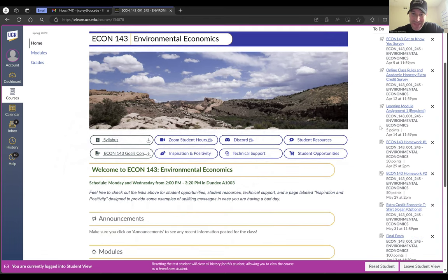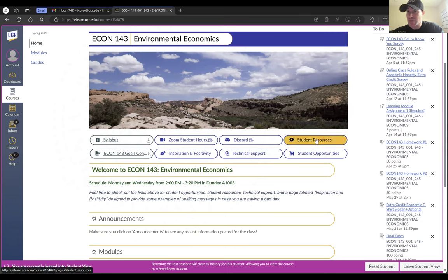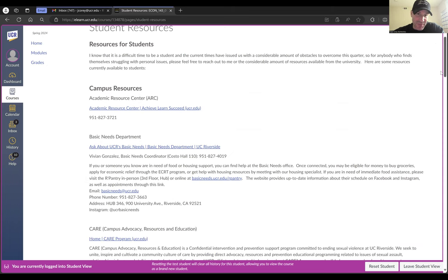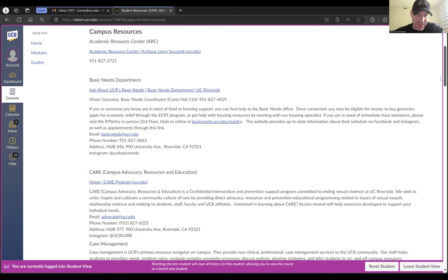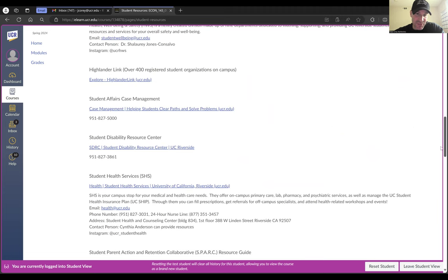I also have a link for technical support. If you're running any Canvas issues, there's a link to the Canvas support system. I'm currently training to be a mental health ally, which means I'm very familiar with all the resources available on campus to help students who are struggling with just about anything. If you click on that Student Resources page, you're going to see all those resources the campus provides, including the Academic Resource Center, Basic Needs Department, the Care Office, the Counseling and Psychological Services, Financial Aid Office, and all those things the university provides.